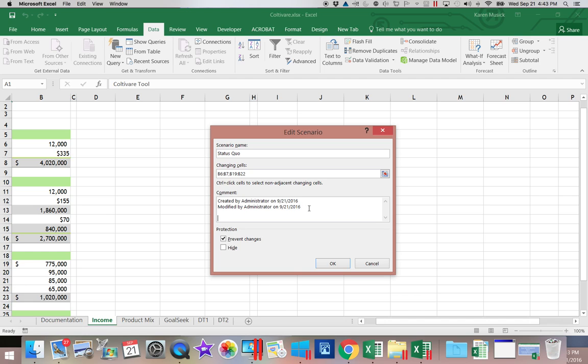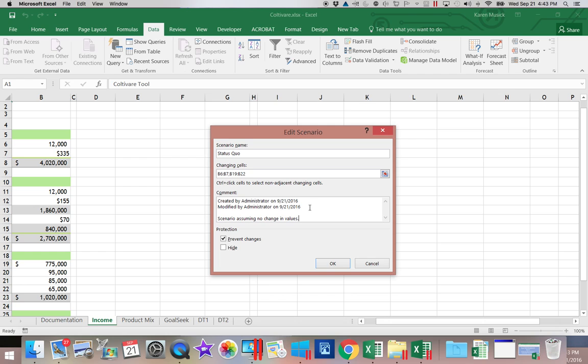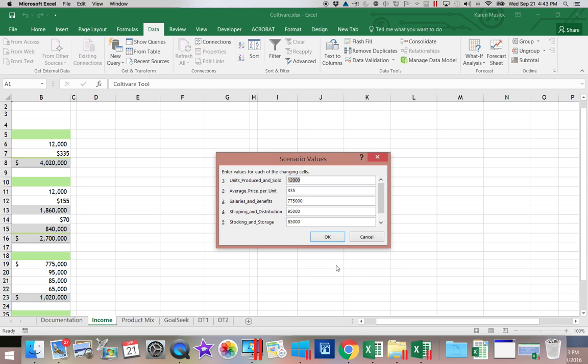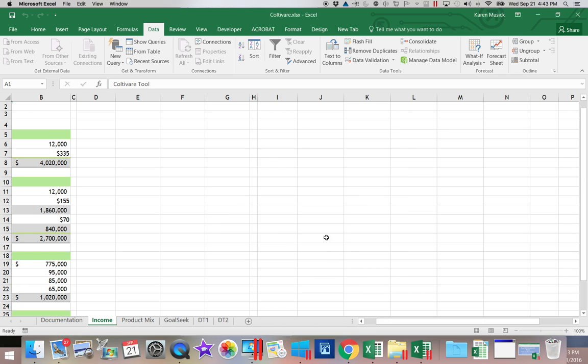Now I can say Scenario. Assuming. No change in values. And click OK.